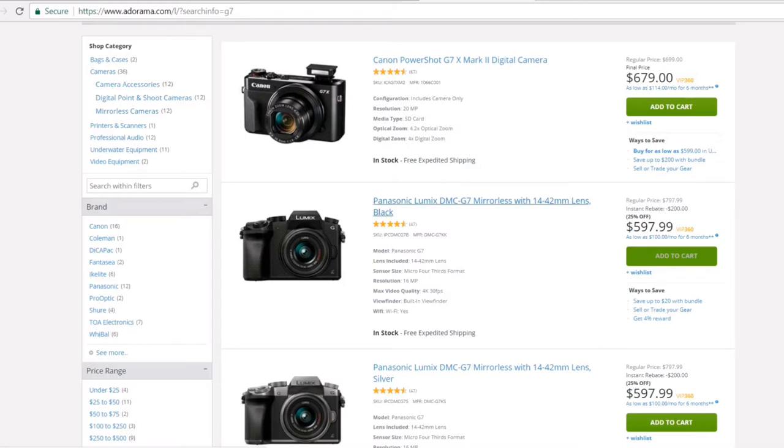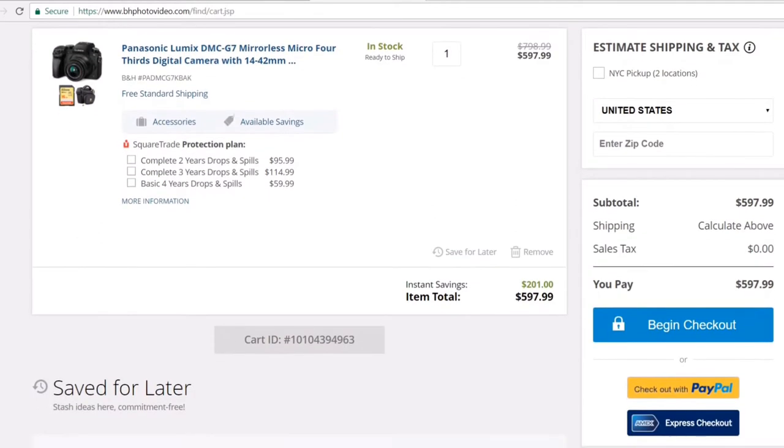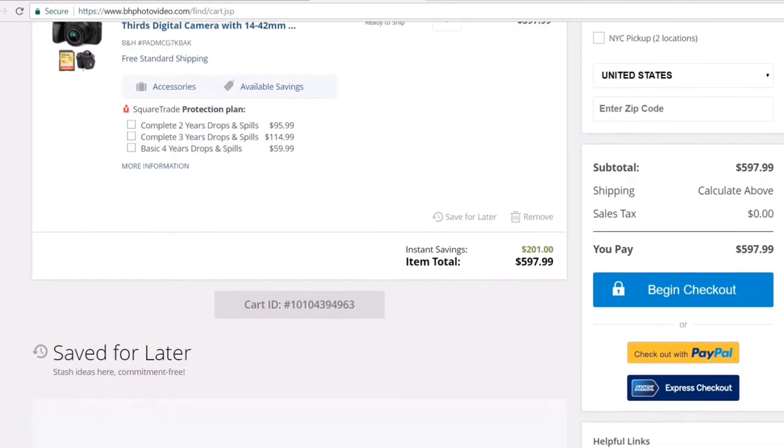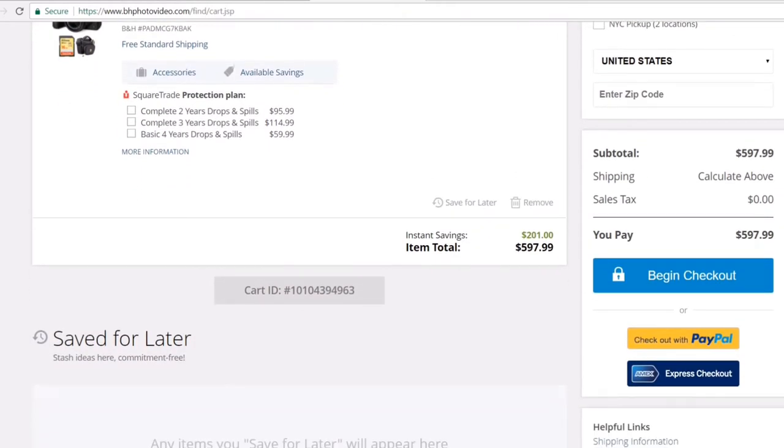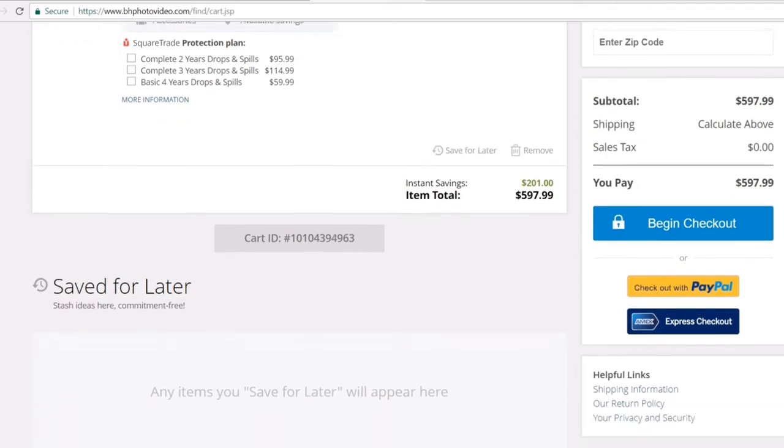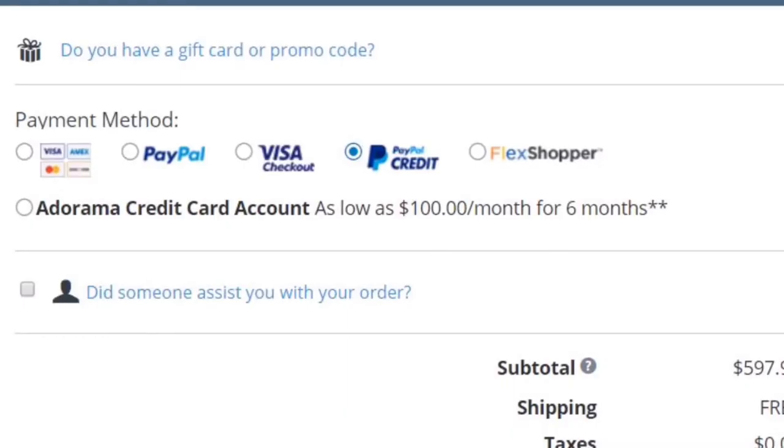If I had the choice, I would do the B&H Photo with a PayPal credit and I'll be on my way. But if I didn't have PayPal credit, if I had the Adorama credit or FlexShopper or something else, then I would use Adorama.com.